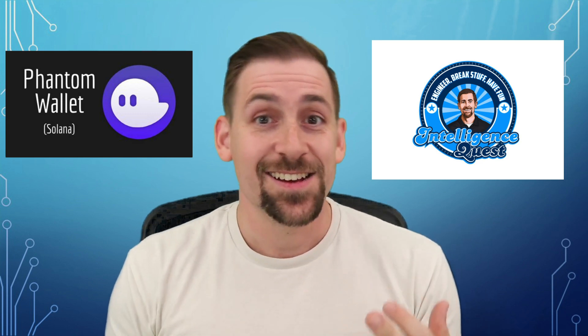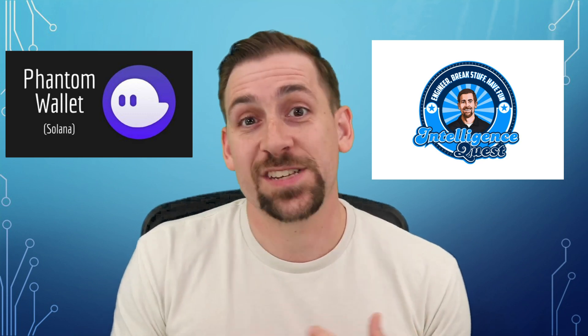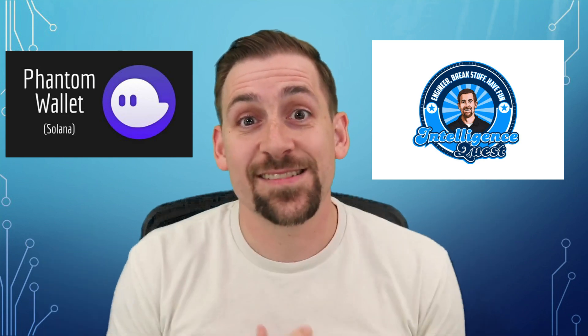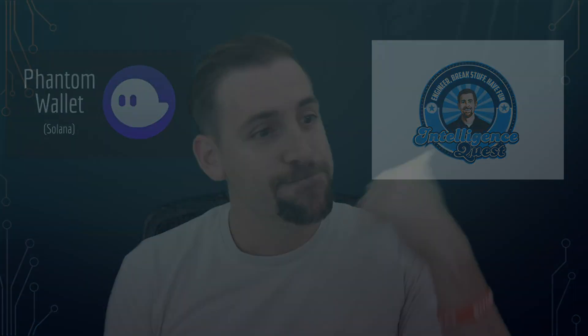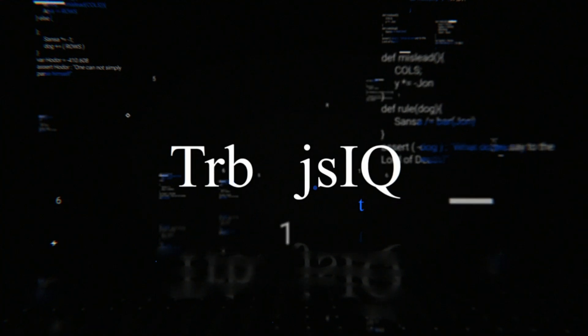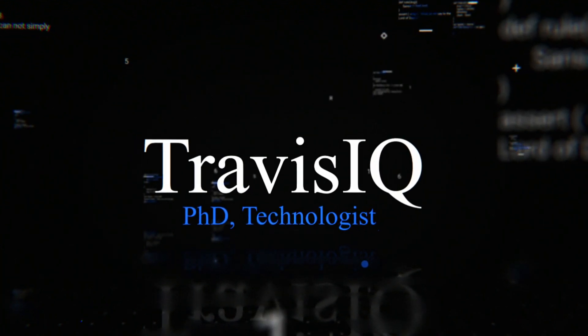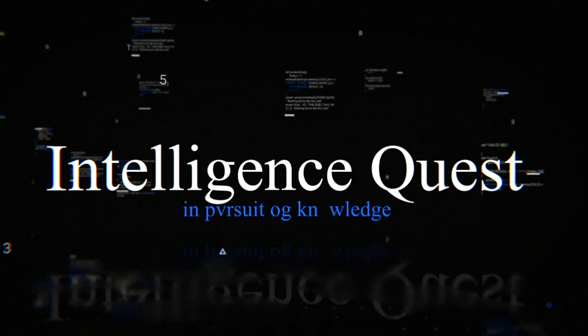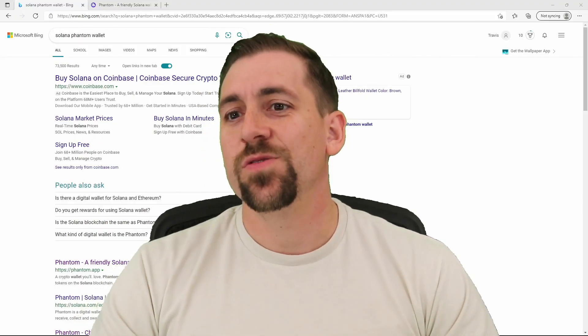If not NFTs in general, or receiving and sending Solana-based tokens as well. Let's take a look.